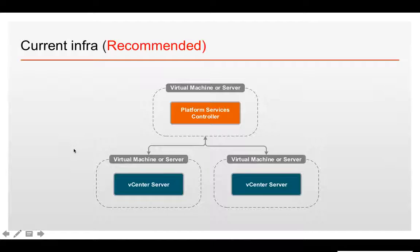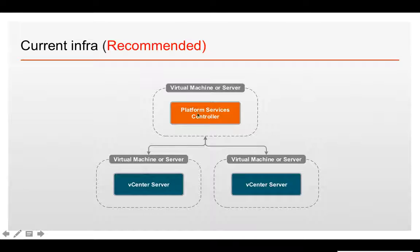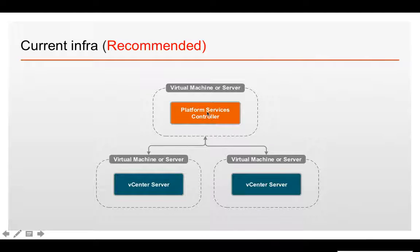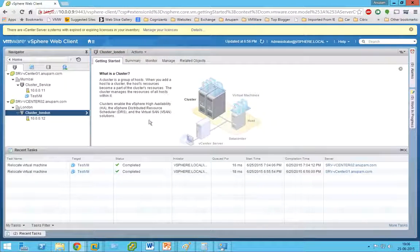The current lab setup looks like this: I have a Platform Services Controller and two vCenters connected to the same Platform Services Controller. That means both vCenters are authenticated to the same single sign-on. Let's go and see the demo.